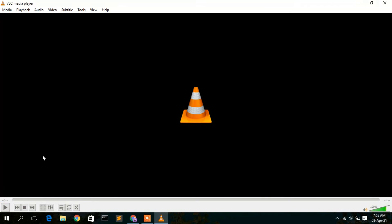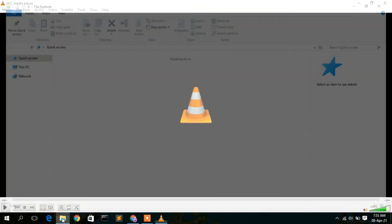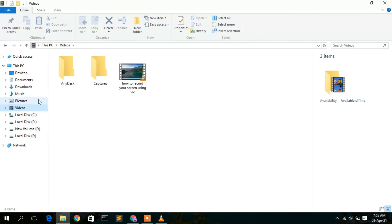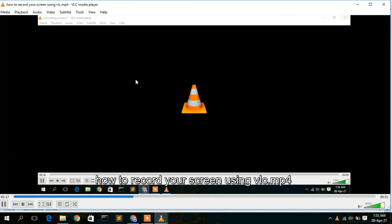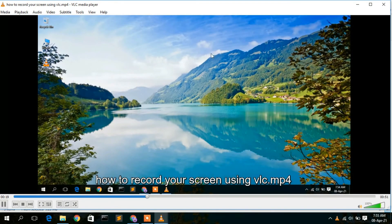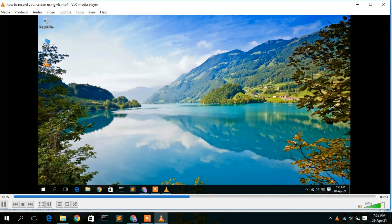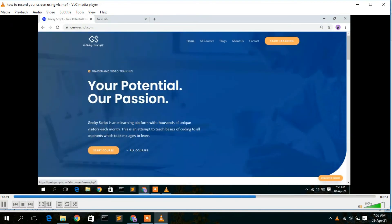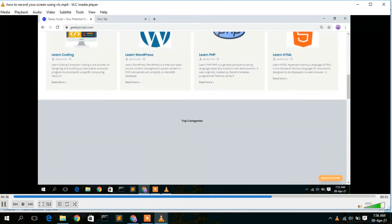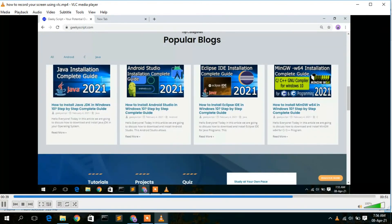When you're done, go back to VLC and click the 'Stop' button. Then go to your video directory where you saved the file — you'll see the file has been saved there. Double-click on it and you'll see the recorded version of your desktop.